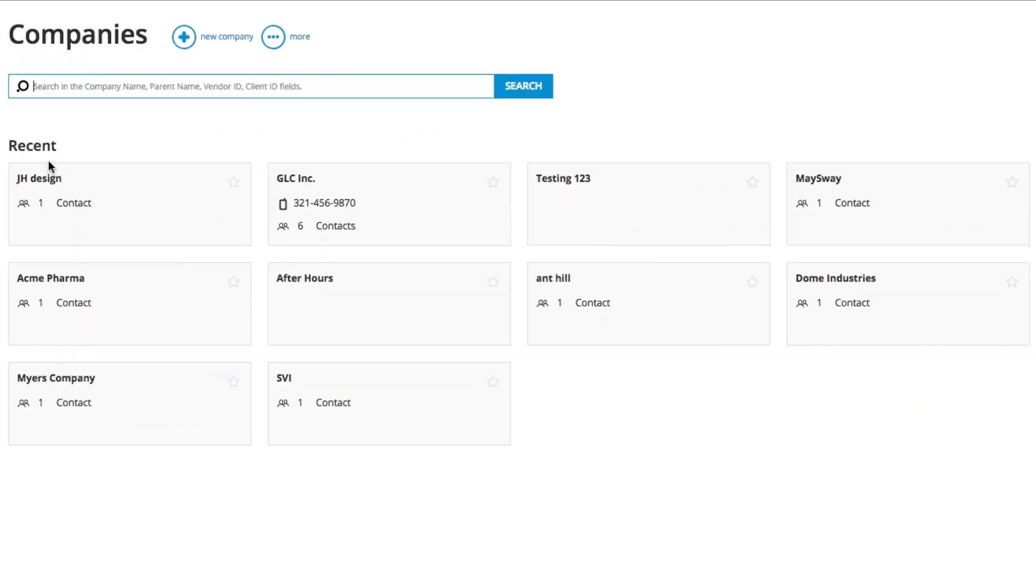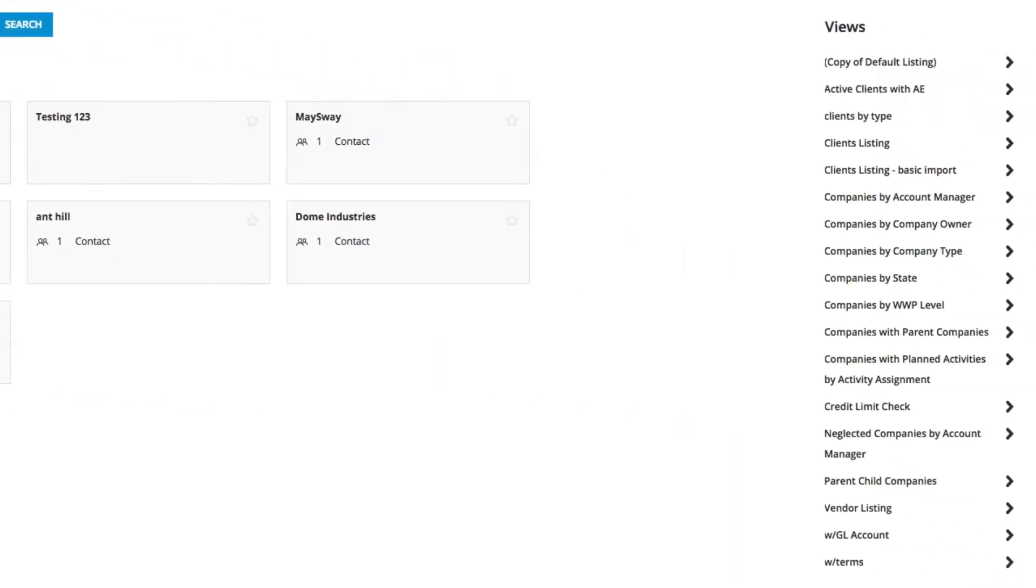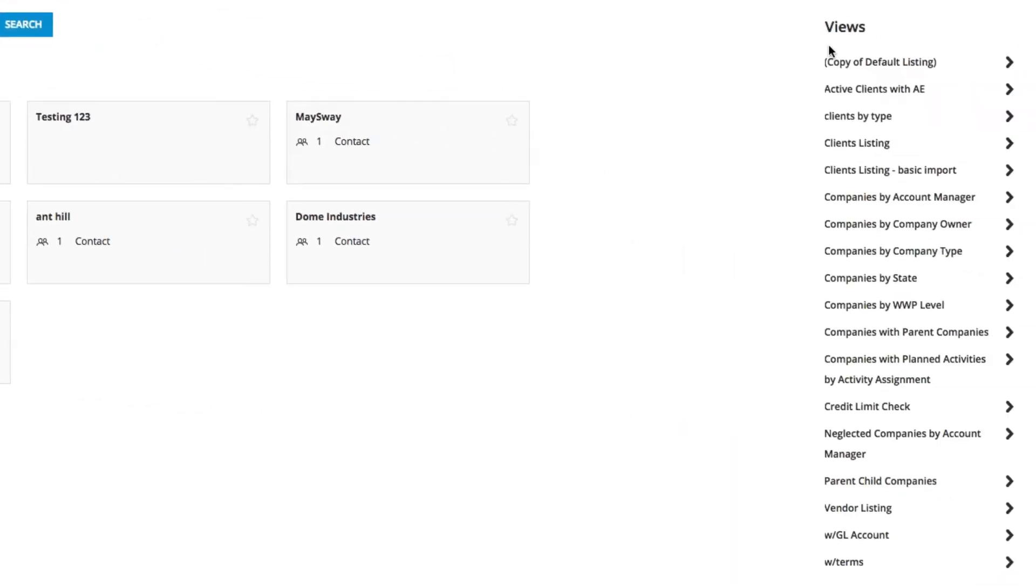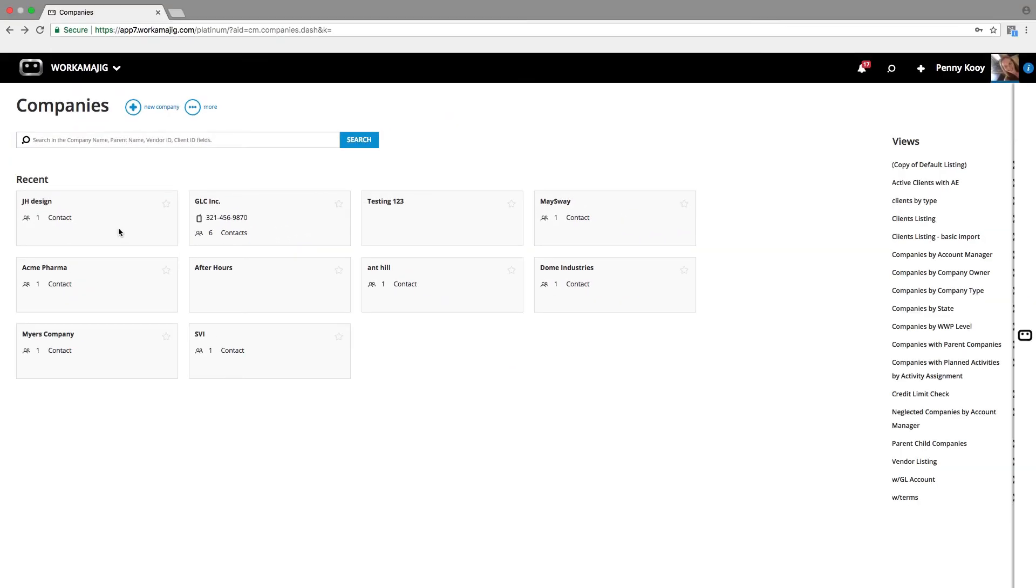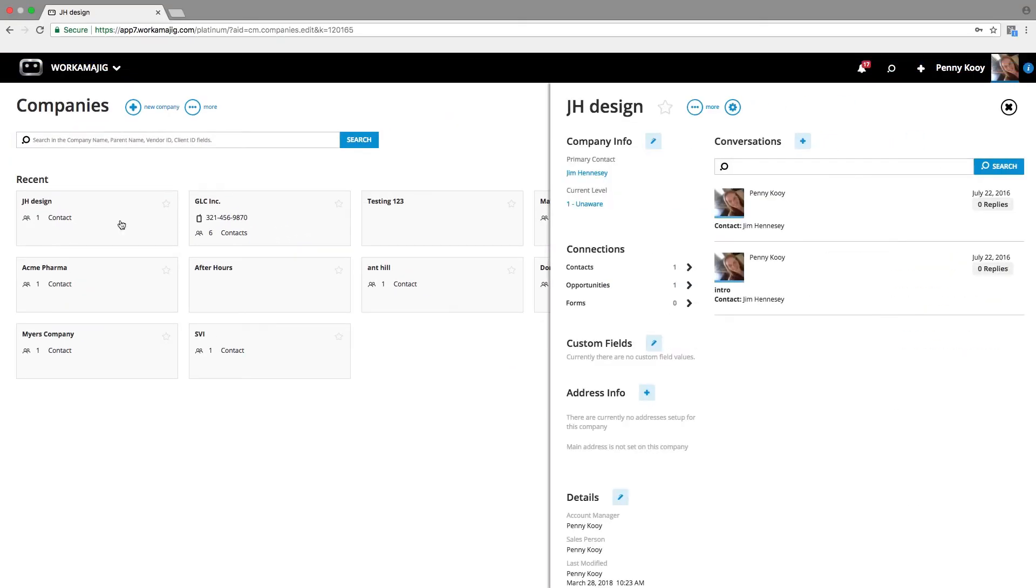All of the different recent companies you've looked at, a search, a variety of different areas that we can report on. And of course, drilling into any company record, we want to be able to see details.